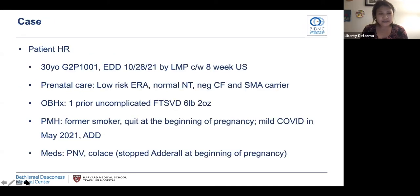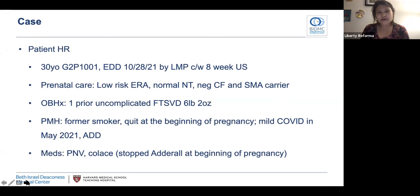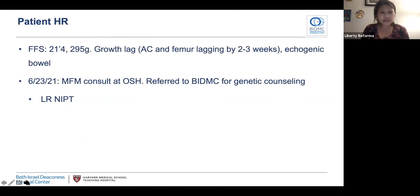I'll start with the case. Patient HR is a 30-year-old G2P1001 with an EDD of 10/20/21 by good dating. Her prenatal care was notable for a low-risk early risk assessment, normal nuchal translucency, and negative carrier screening. Her OB history is notable for one prior uncomplicated full-term vaginal delivery. She's a former smoker and quit at the beginning of her pregnancy. She had mild COVID in May of 2021 and also has ADD. She was taking prenatals and Colace and stopped Adderall at the beginning of her pregnancy. She was referred to us when, at her full fetal survey at 21 weeks and four days, a growth lag was noted. The abdominal circumference and femur were lagging by two to three weeks, and echogenic bowel was also noted.